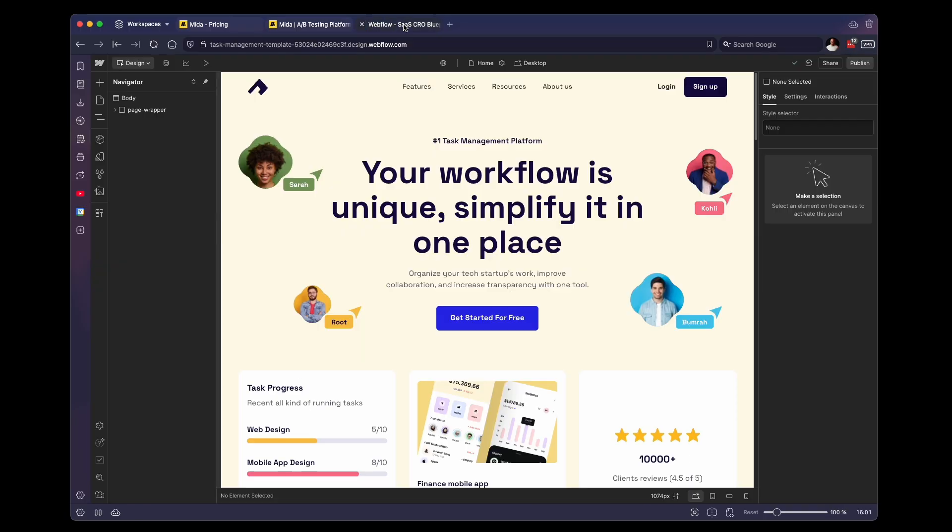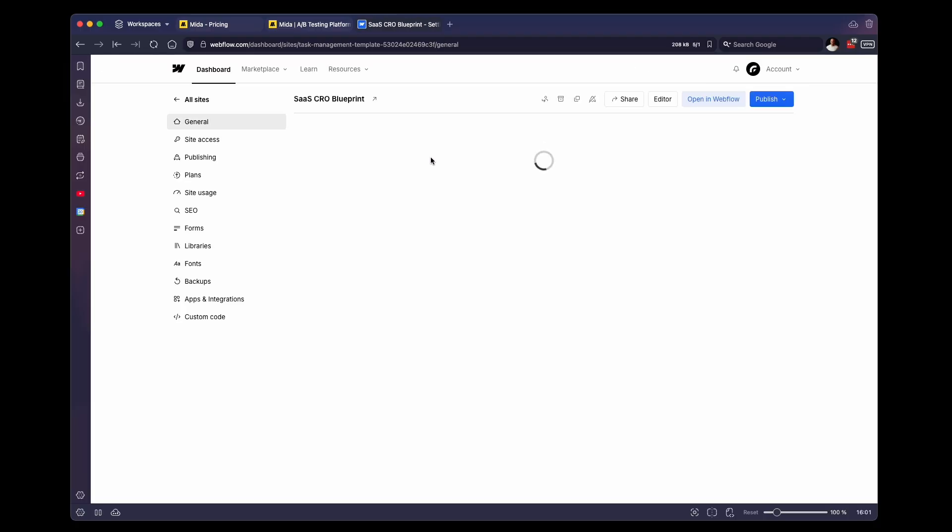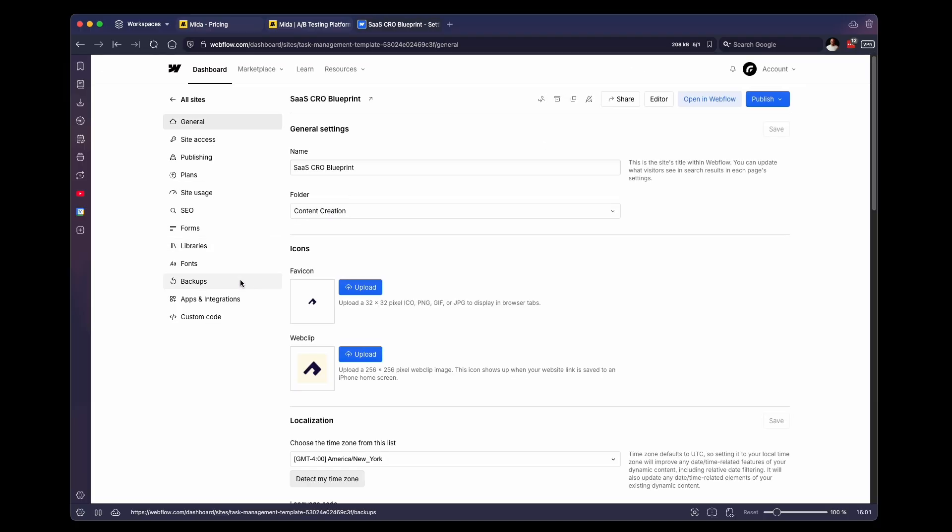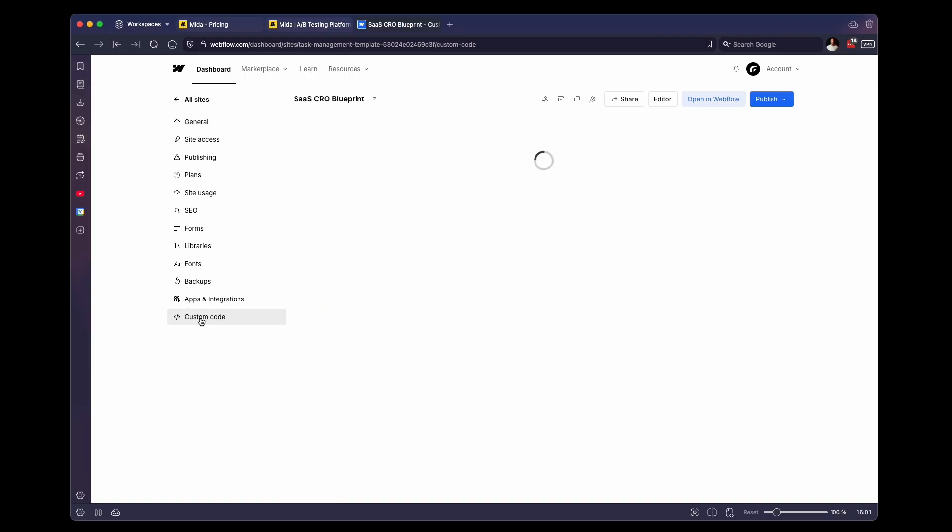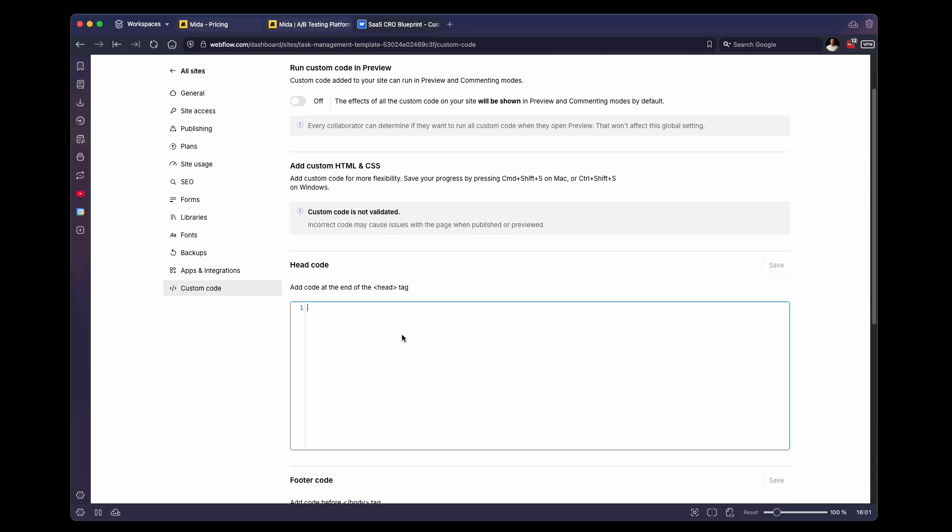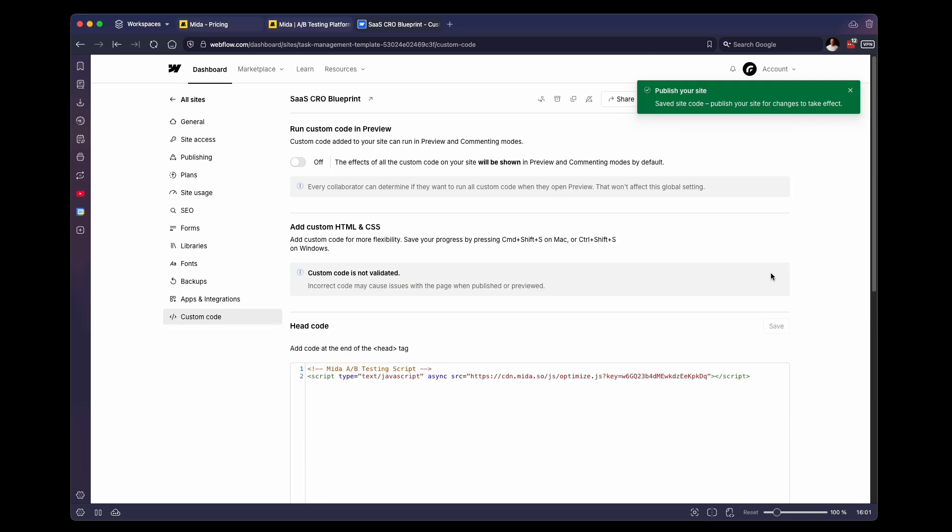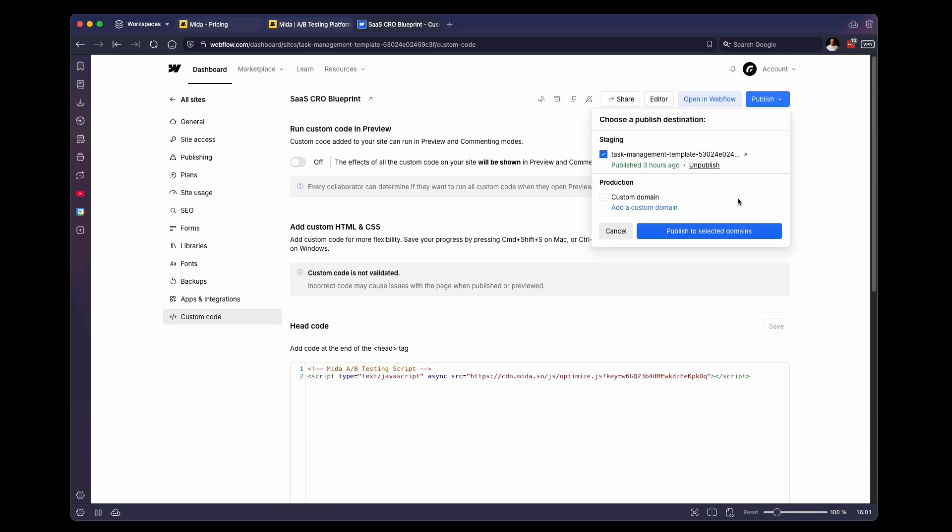But we're going to click on connect and we're going to copy this script right here. And we're going to go back to our Webflow project. And we're going to click on the Webflow logo and go to site settings. And then from here, you want to navigate to custom code and you want to paste that script right in the head tag. Click on save.